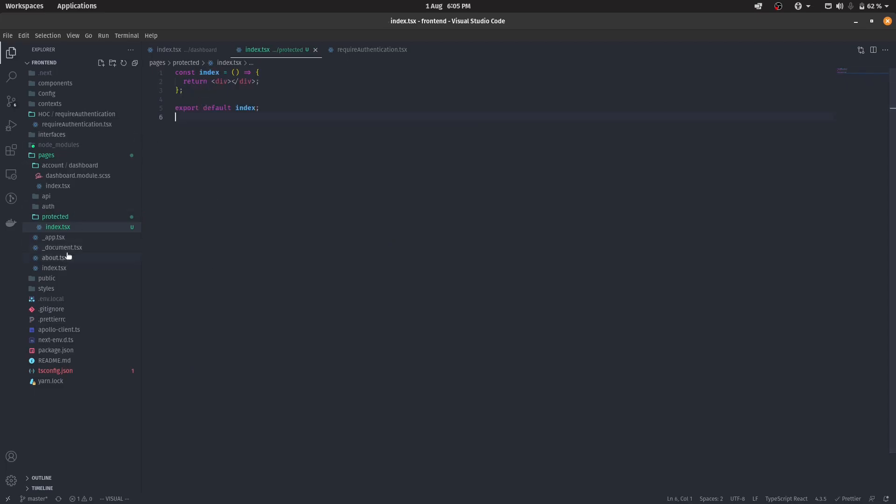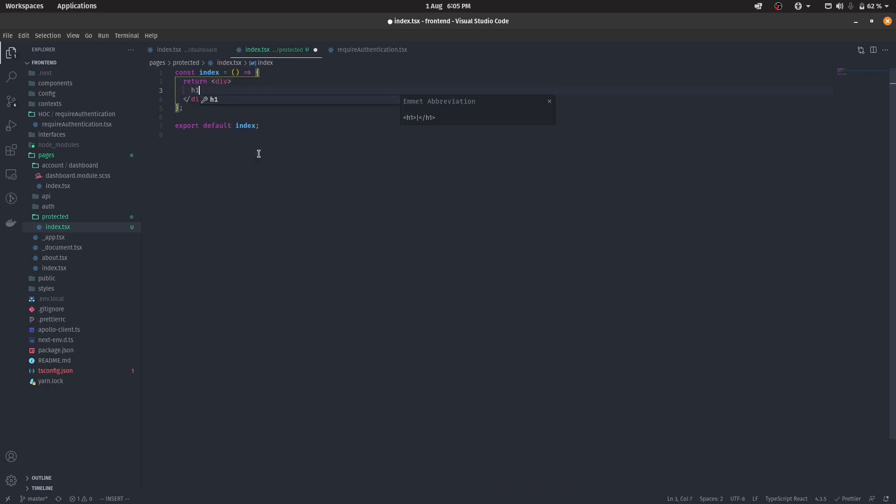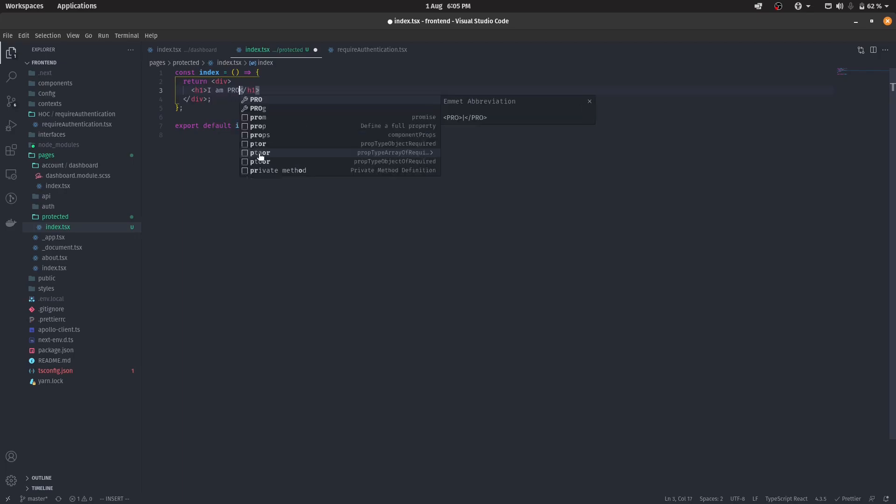So whenever you're creating anything inside of a folder in Next.js, make sure that whatever your main URL is, like the main pages, it should be named index. So yeah, now we are here. So if I go back, let me just type in something here so that we can actually see what's going on.